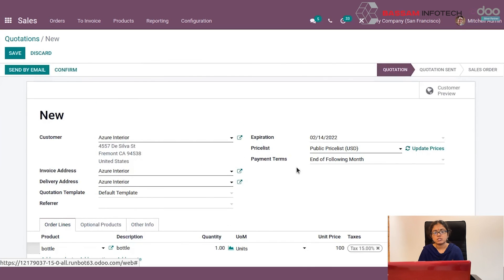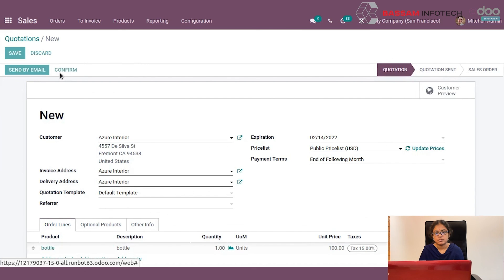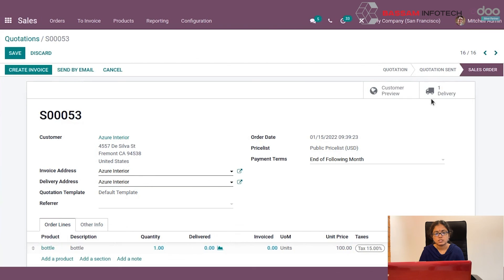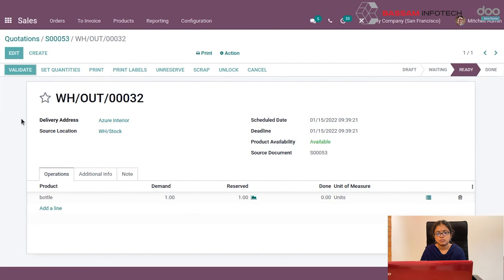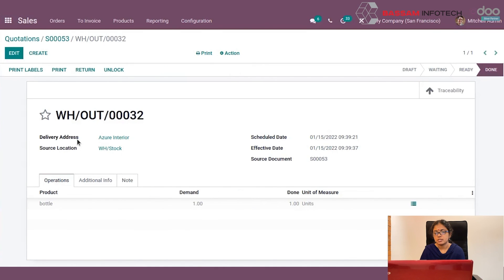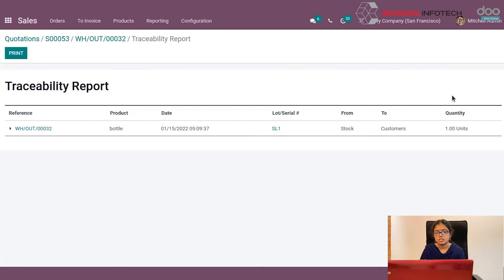After confirming, create a delivery by clicking the Delivery button. Validate your delivery, and by clicking Traceability you can see the product history.